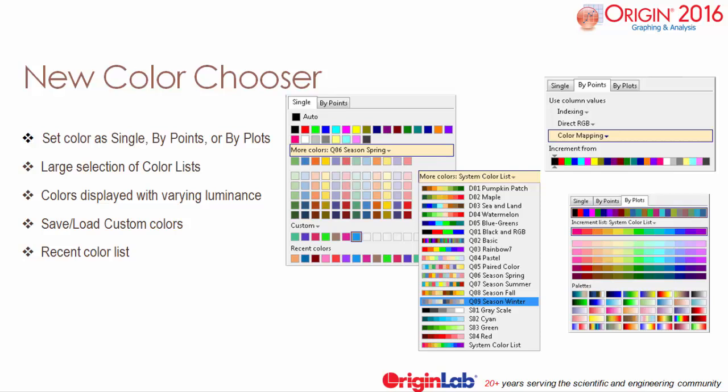Origin 2016 also features a new color chooser to effectively customize plots and other graph elements through a wide selection of color lists and palettes. With this improved tool, you can create custom colors and save them as color lists. Data can now easily be plotted with a single color, varying color within a plot, or varying color across multiple plots.